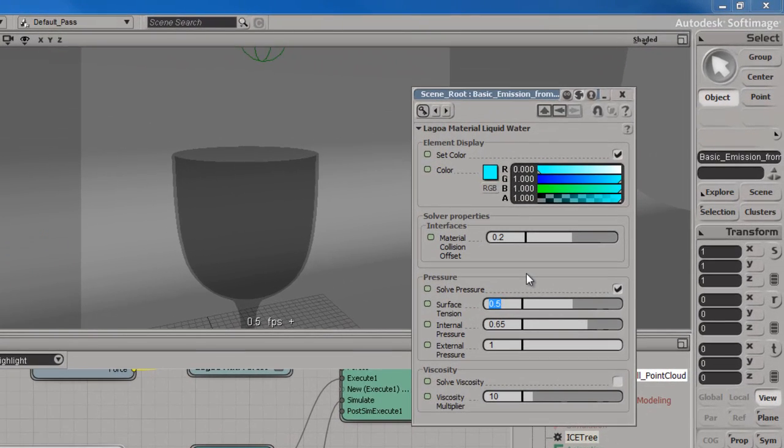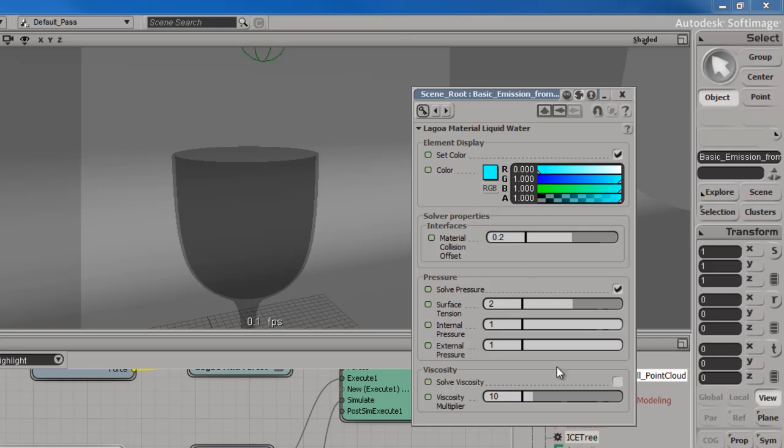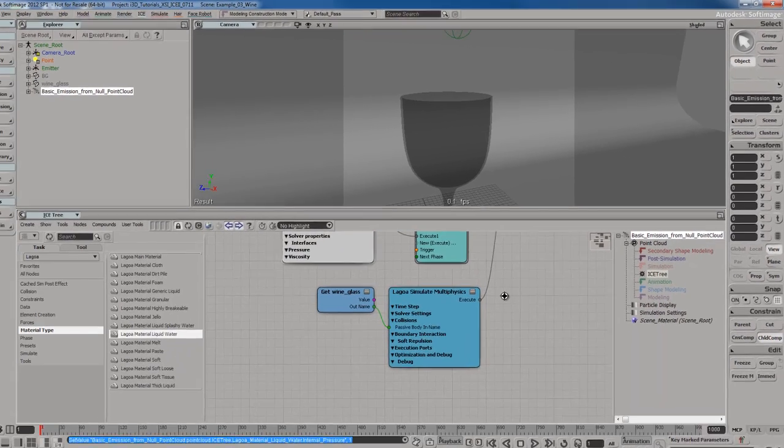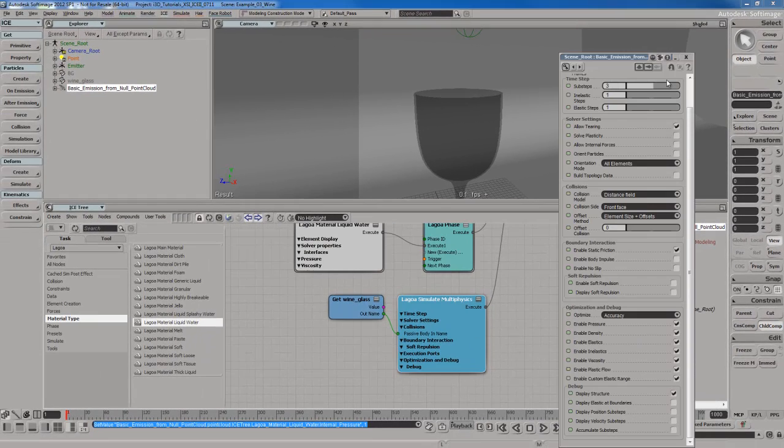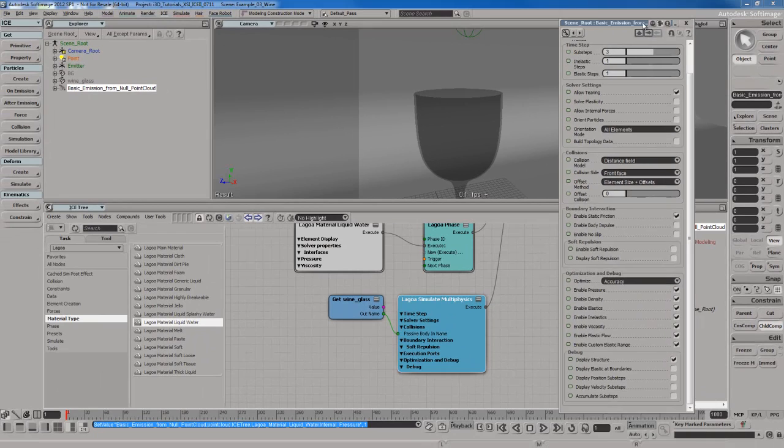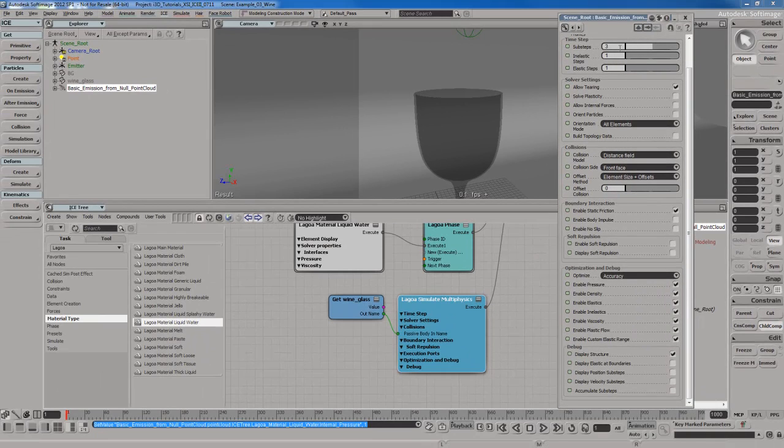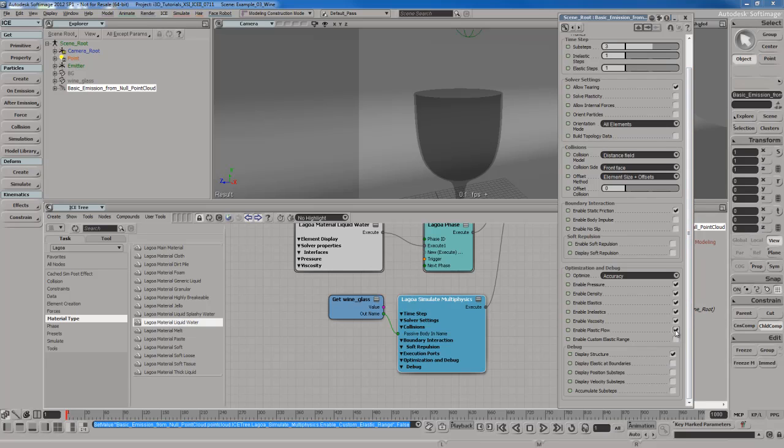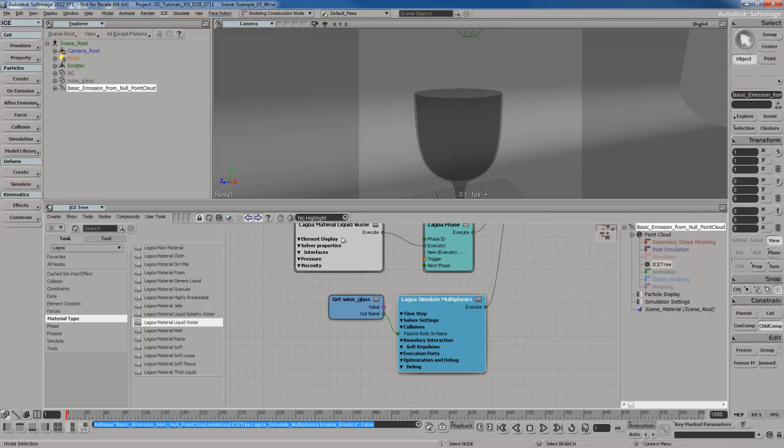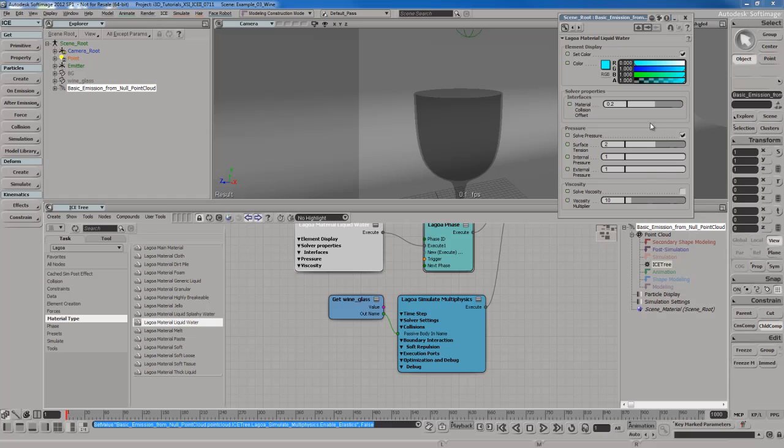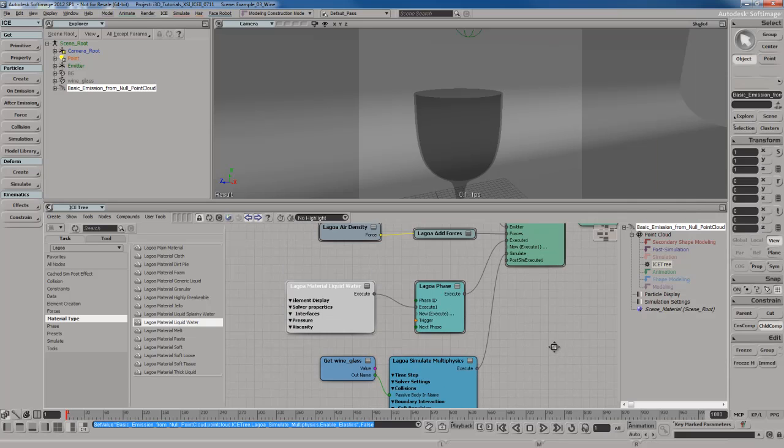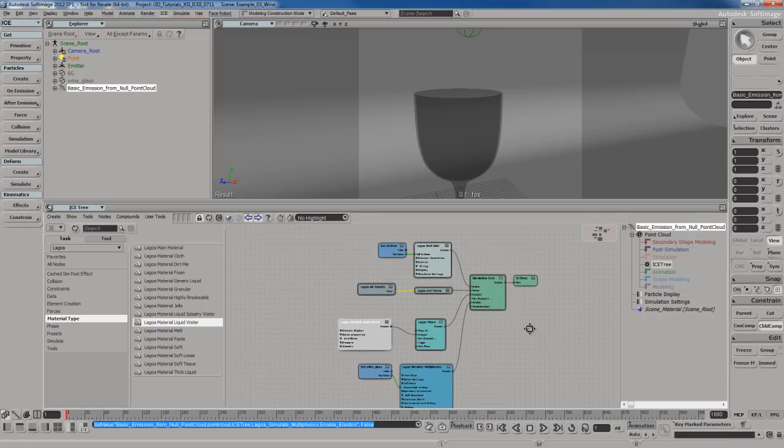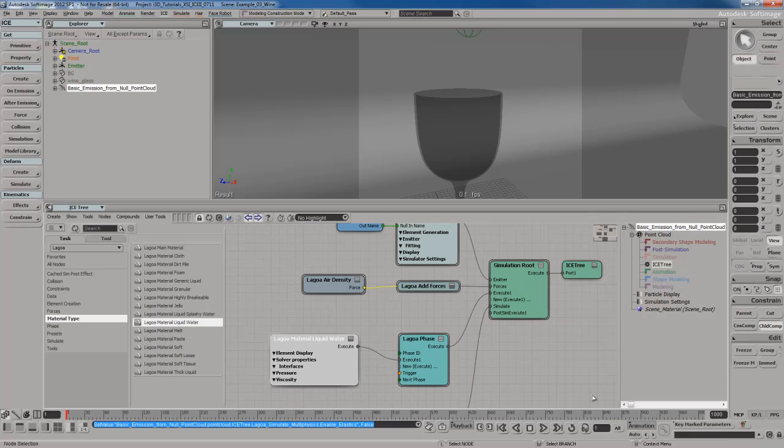For internal pressure and external pressure, I'm going to set those both to 1. I'm not going to solve viscosity, which reminds me, I'm going to go to the multi-physics node here. I'm going to optimize things a little bit. Sub steps at 3. It's probably going to work out just fine. I'm going to come down here and I'm going to turn off all this elasticity. I'm not using viscosity, so I'll turn it off as well. So I'm just going to keep density and pressure. And I'll just double check to make sure that's all I'm using. Yes, it is. So that's pretty good.